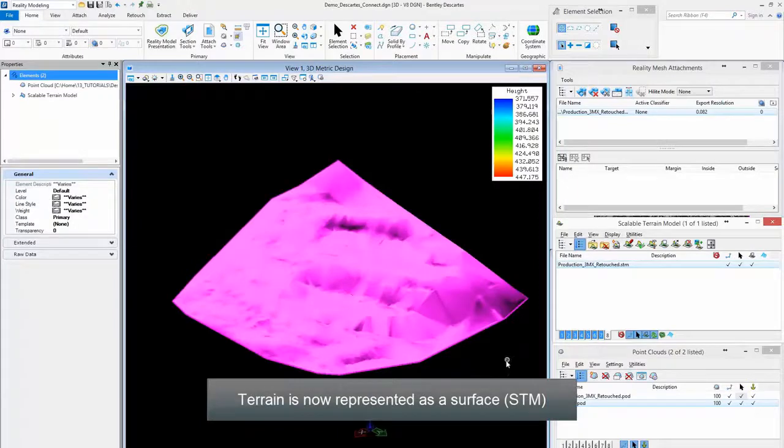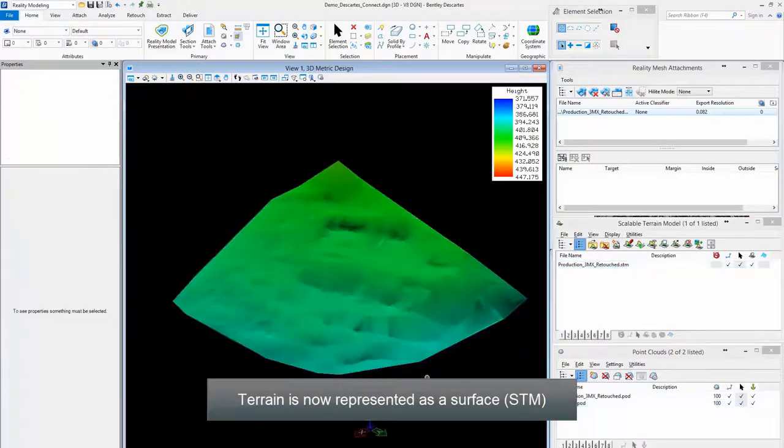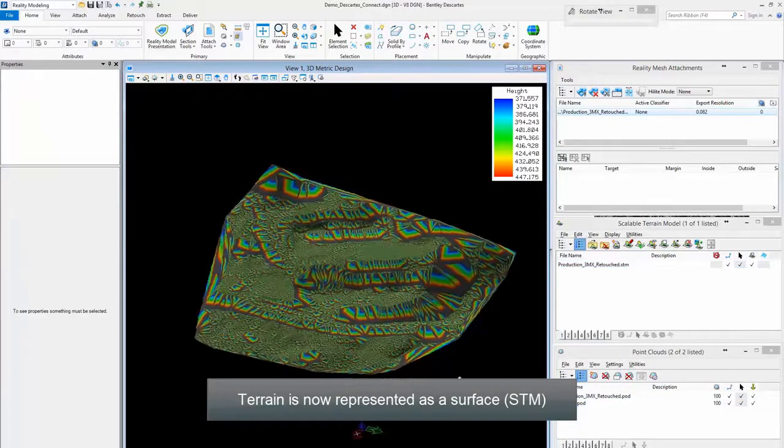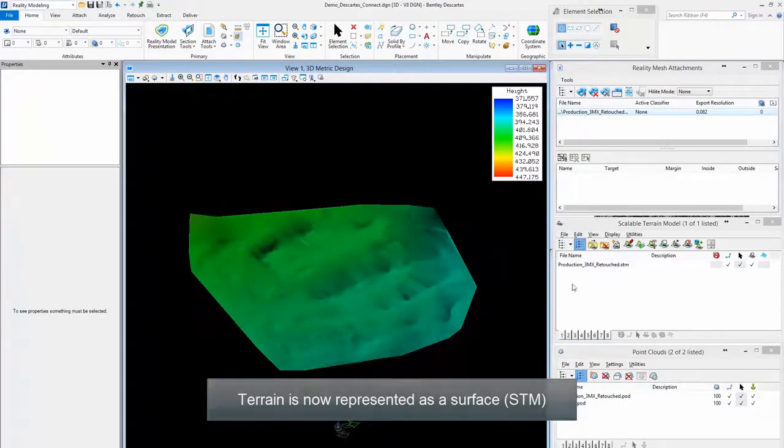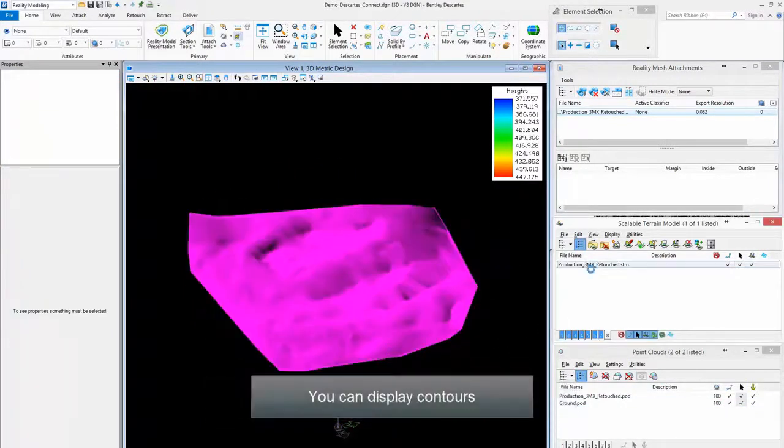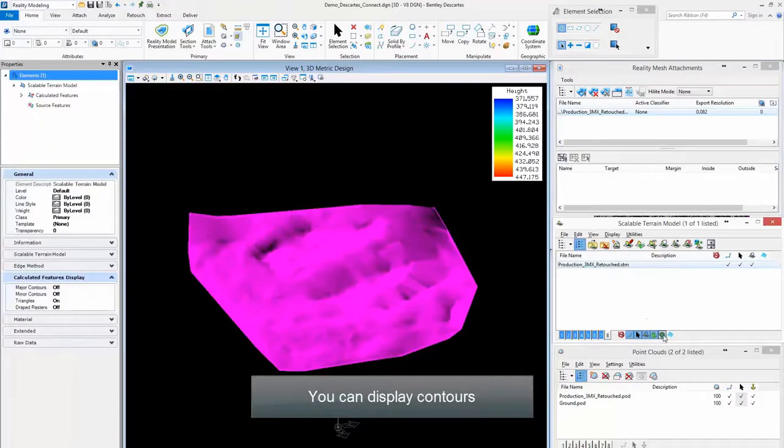Terrain is now represented as a surface. You can display contours.